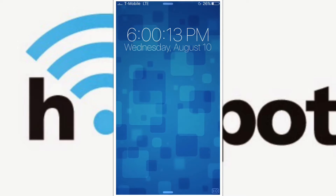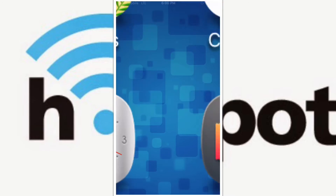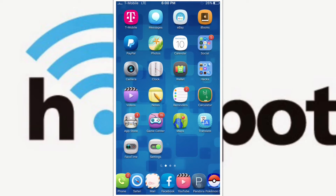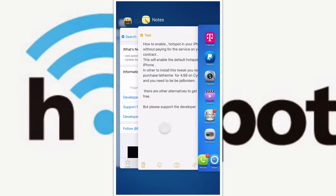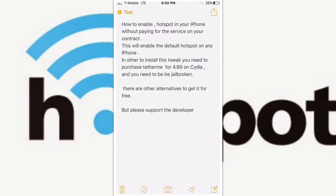Welcome, my friends. Today I'm going to show you how to install personal hotspots on your iPhone. To do that, you need to be jailbroken. This will enable hotspots on your iPhone without paying the extra service fee on your contract.